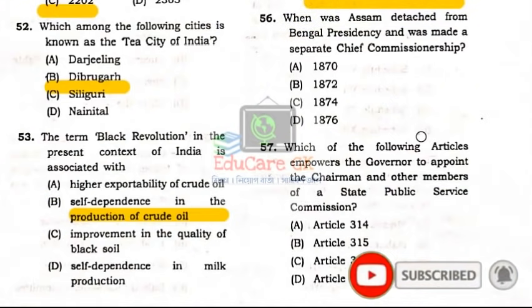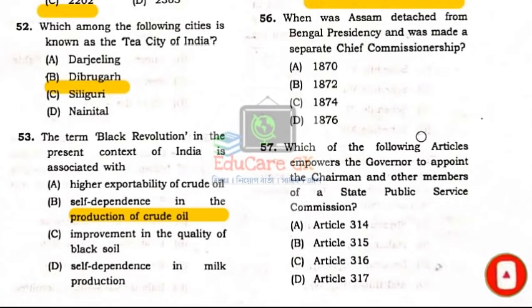Question Number 56: When was Assam detached from Bengal Presidency and made a separate Chief Commissionership?